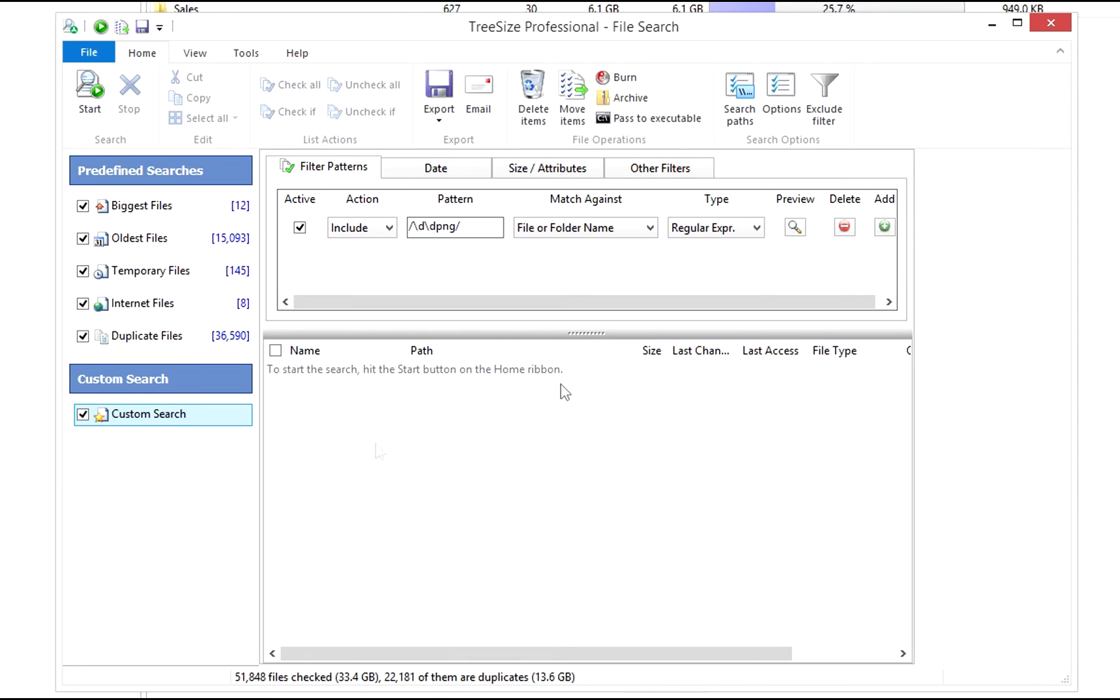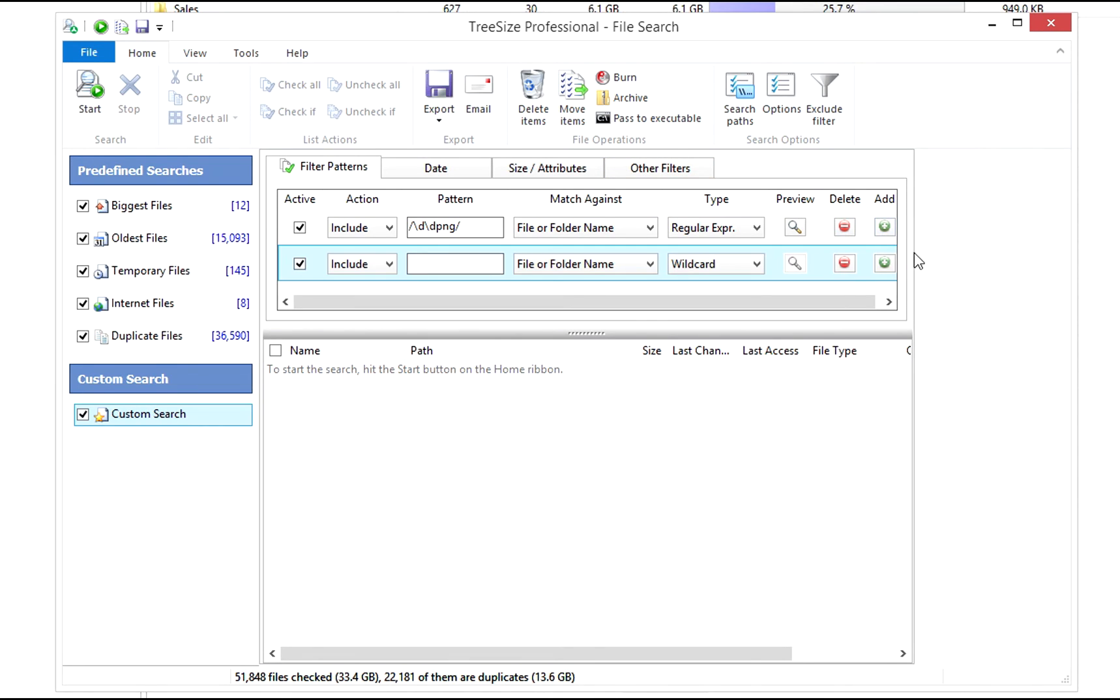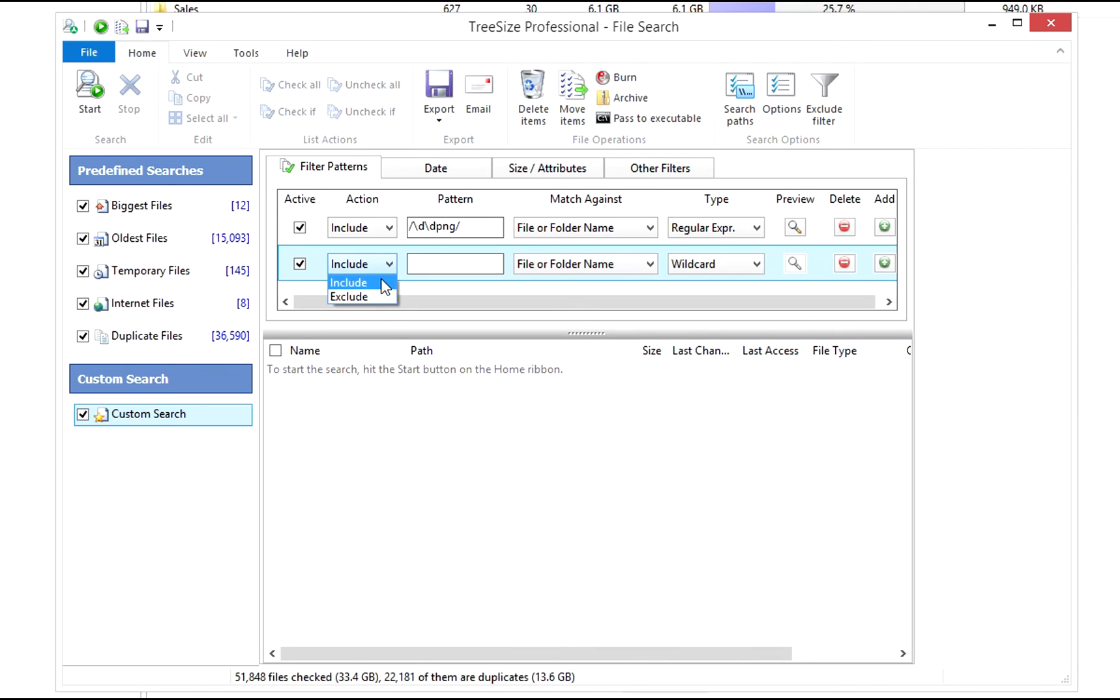Let's create a new filter. Click on the green plus symbol in the column Add. A new filter is created. Define under Action whether the filter shall include or exclude objects.